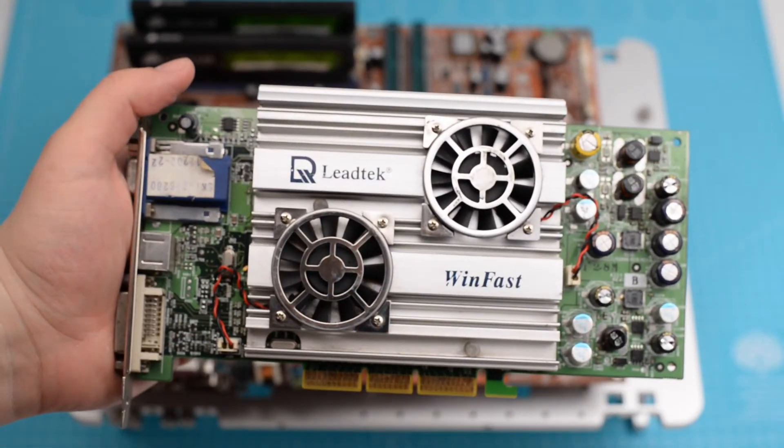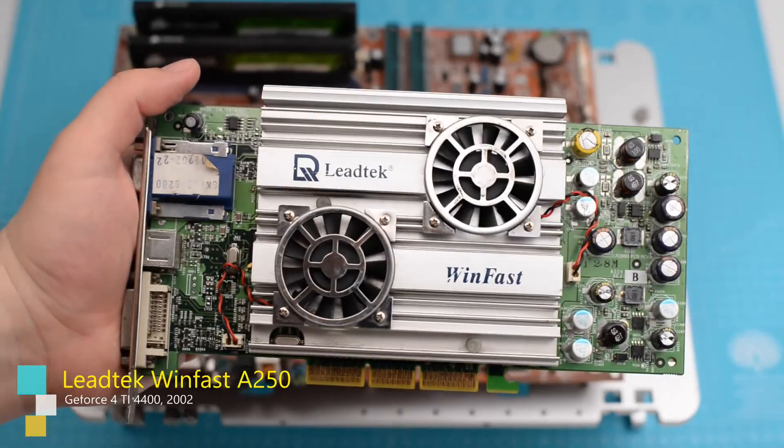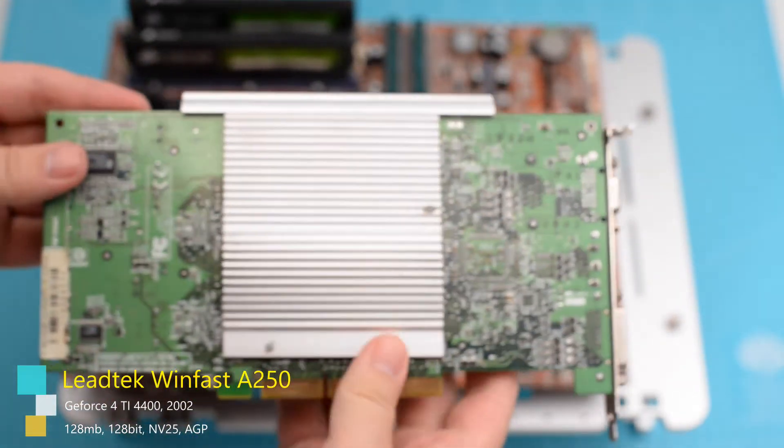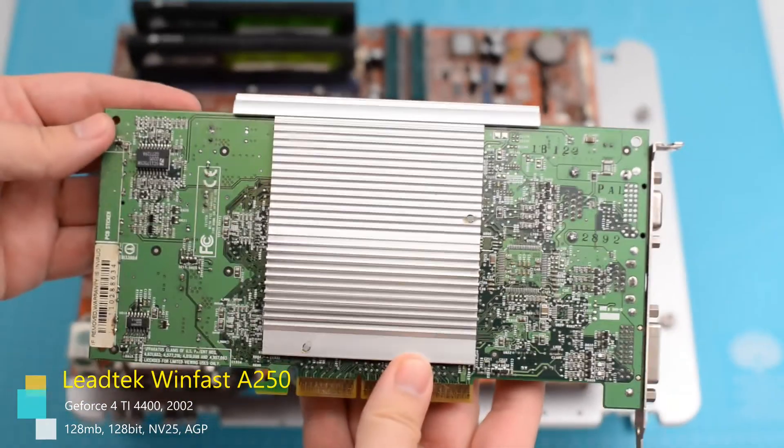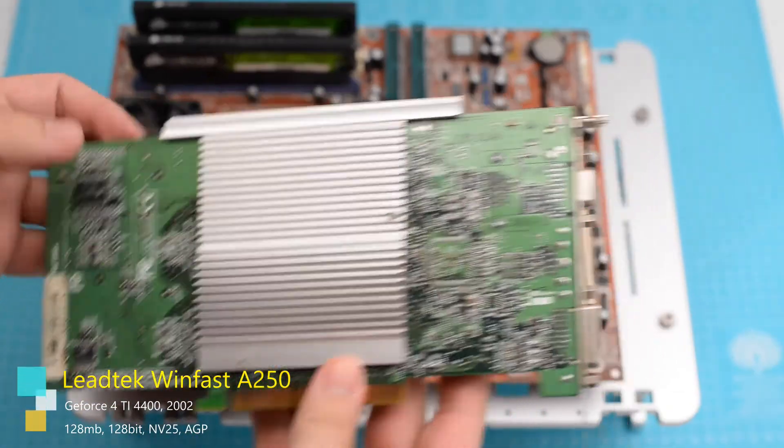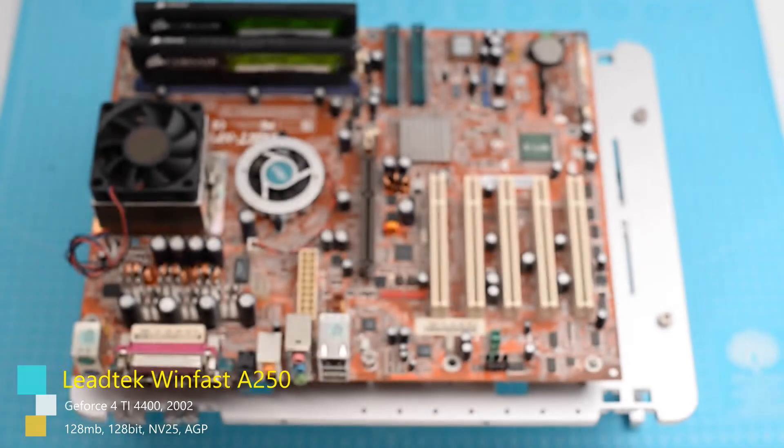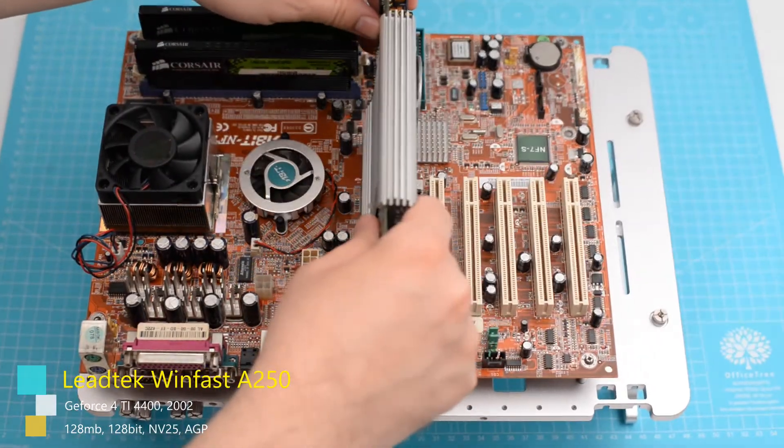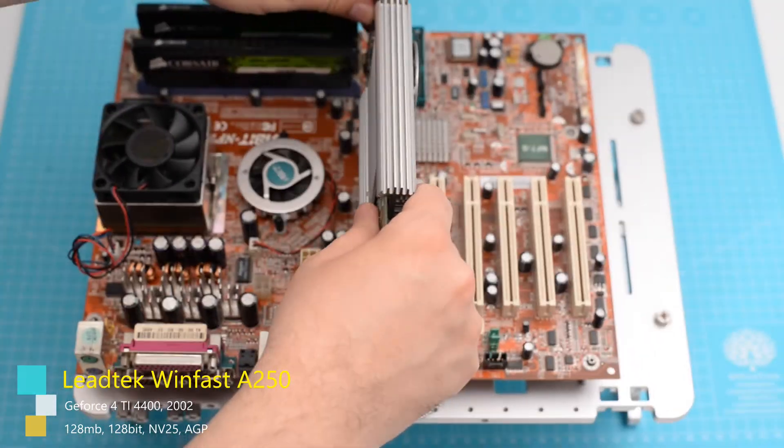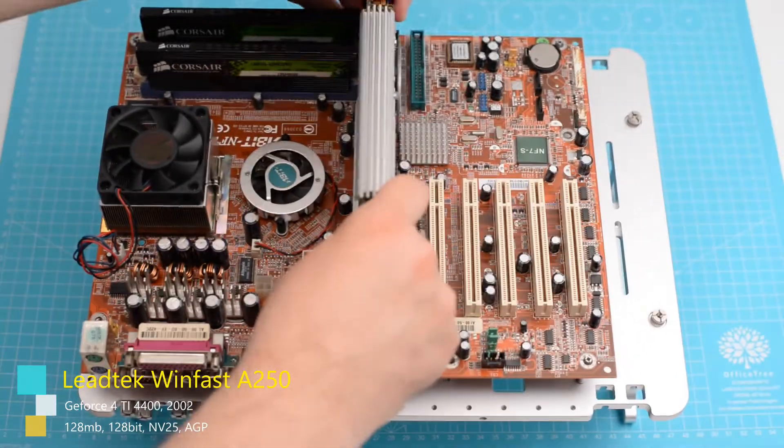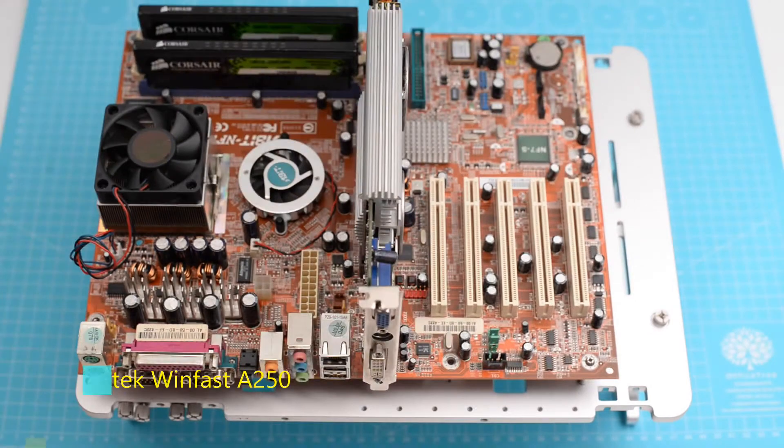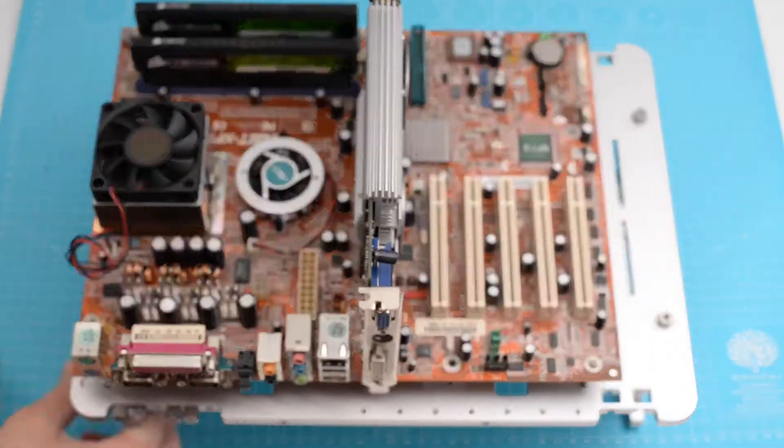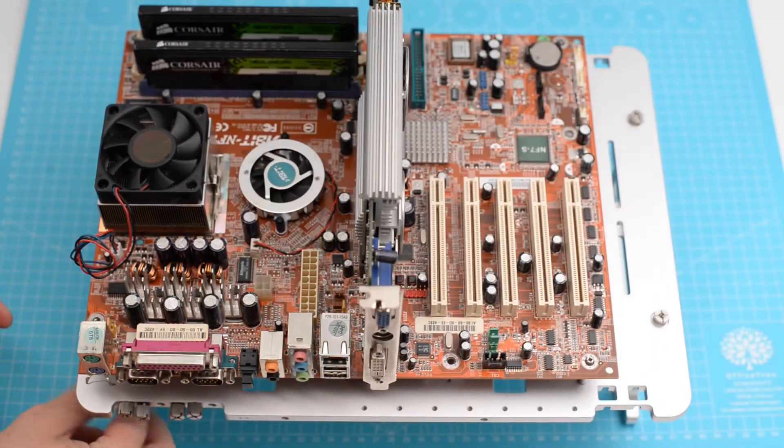This is the video card. It's one year older than the motherboard but is the closest I have at the moment to the moment when the NF7 became available.